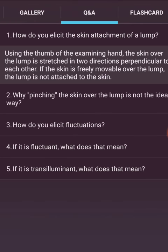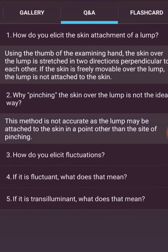How do we elicit the skin attachment of a lump? Using the thumb of the examining hand, the skin over the lump is stretched in two directions perpendicular to each other. If the skin is freely movable over the lump, the lump is not attached to the skin. Pinching the skin over the lump is not the ideal way — this method is not accurate.